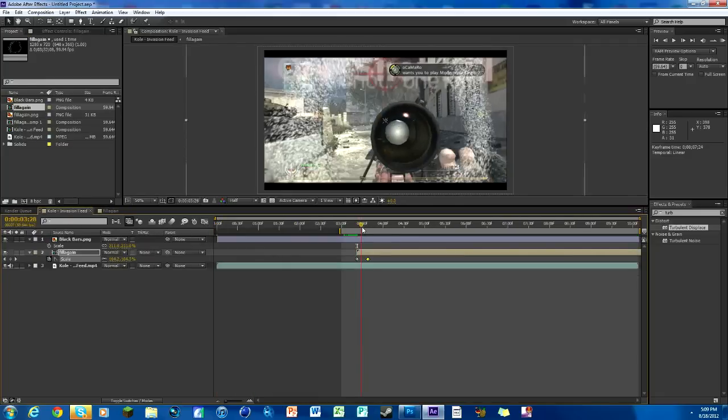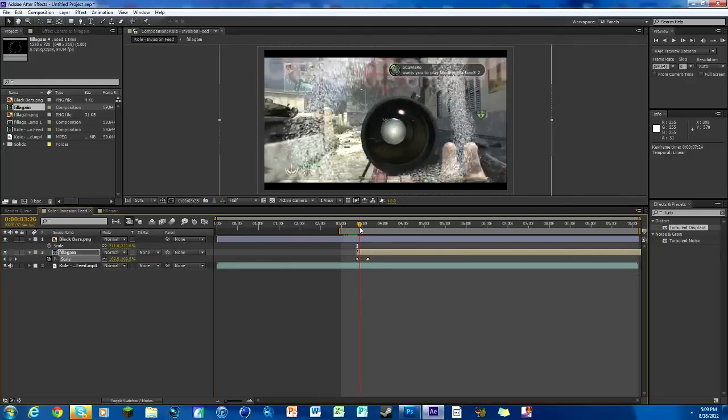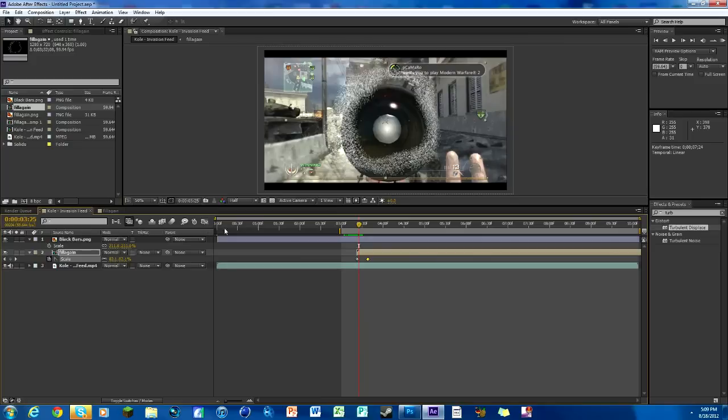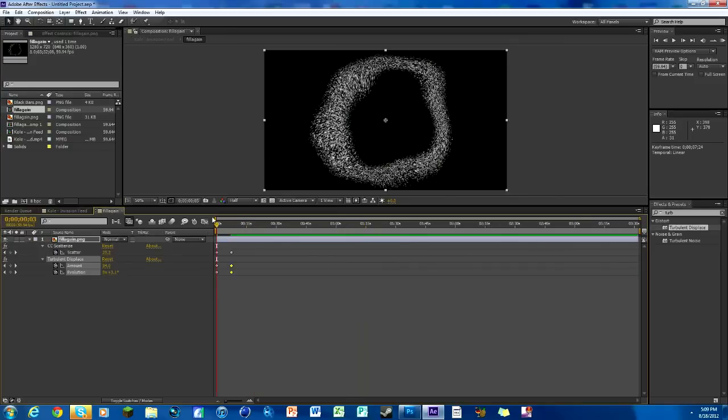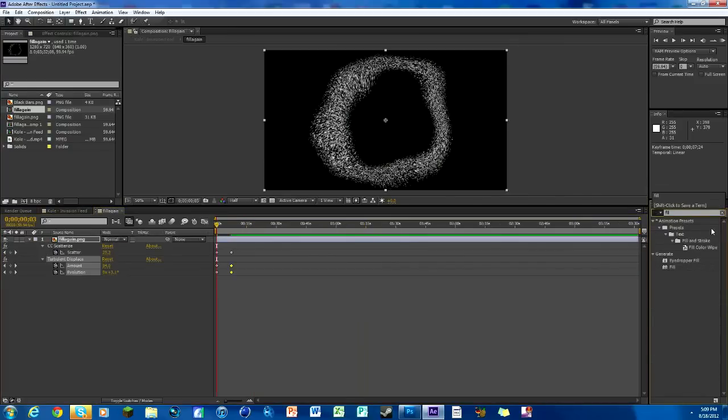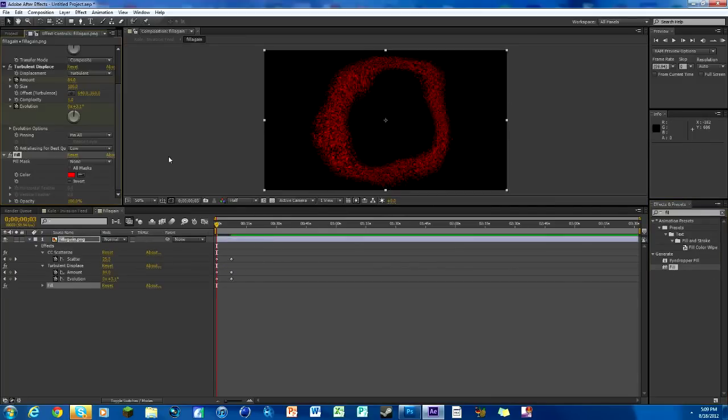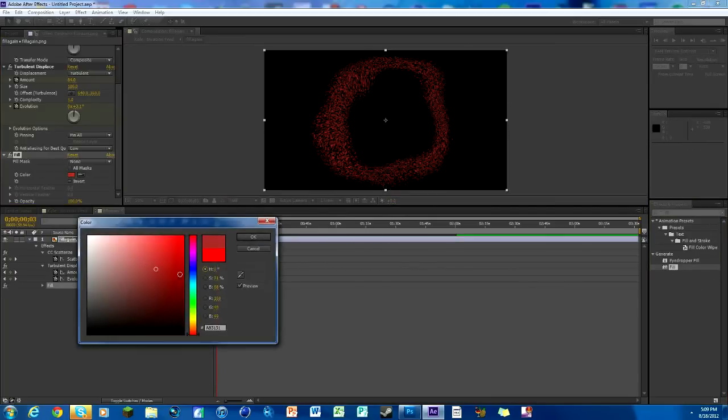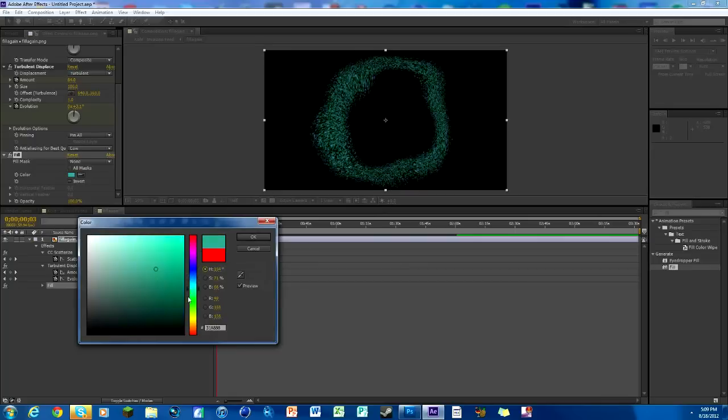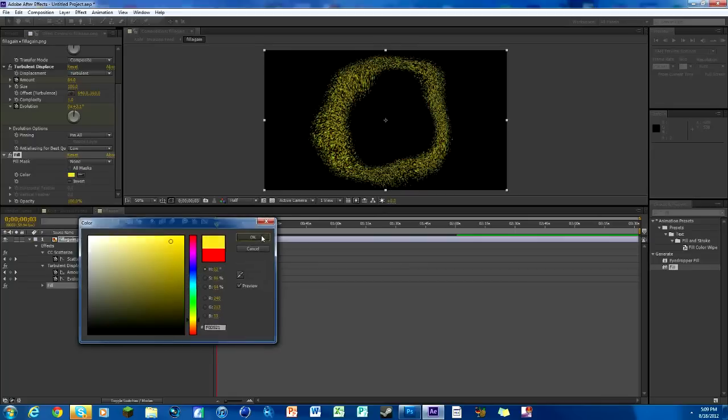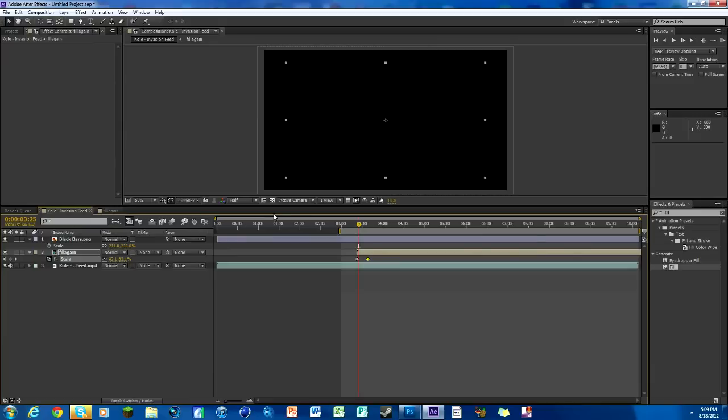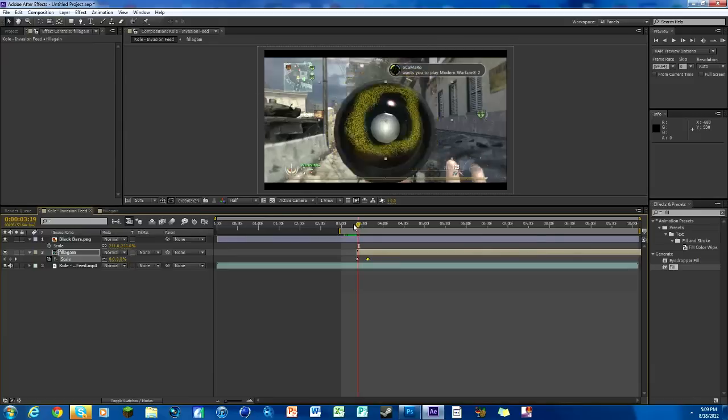Now to change the color, that's pretty easy. Look for an effect called fill. Again, comes with After Effects, it's under the generate tab. Put it on the composition where the particles are, click drop, then you can click this little color here and change it to anything you want. If I want it to be like a yellowish thing, there we go. Hit OK and then it changes on this one too.